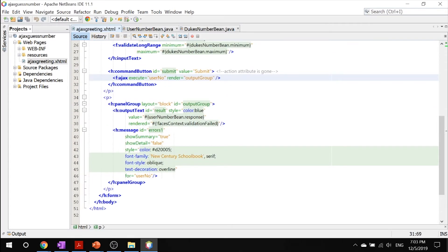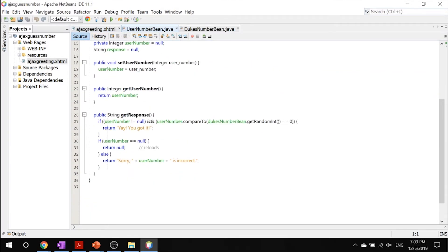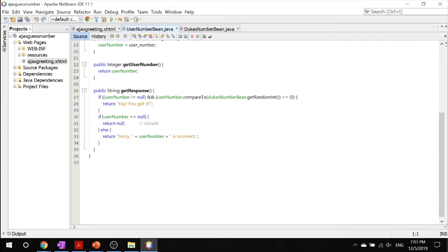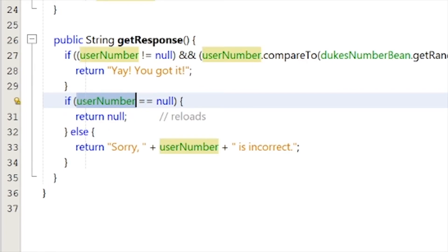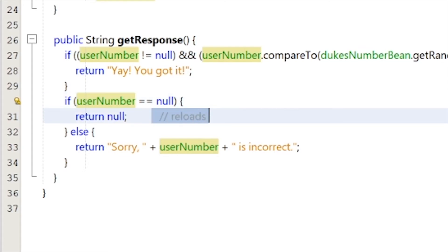Inside our managed bean, these are all setters and getters. There's one interesting thing: if the user number input is empty, it actually reloads the page by returning null. This makes the user experience much better, because if you input nothing by mistake, a turn isn't taken off. In this example you have a few turns, and if you can't guess the number in the allotted turns you lose the game. So we don't want it to be unfair — accidentally pressing enter shouldn't cost you a turn. This null return makes sure that doesn't happen.